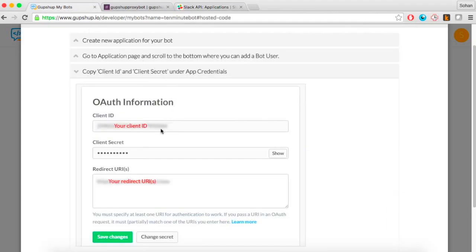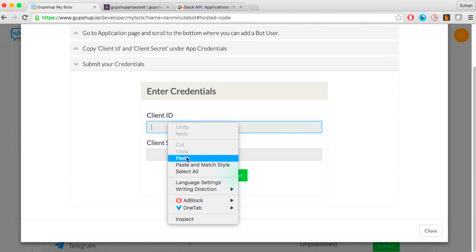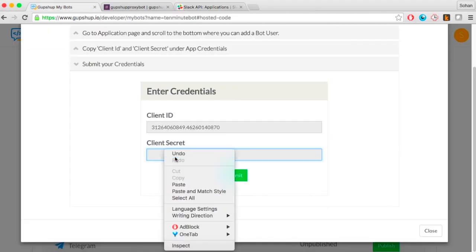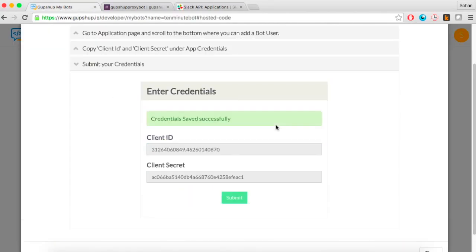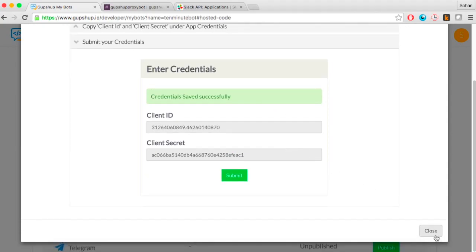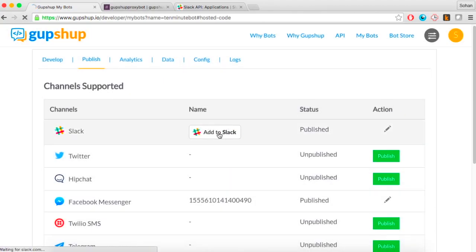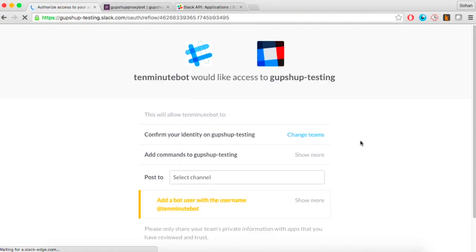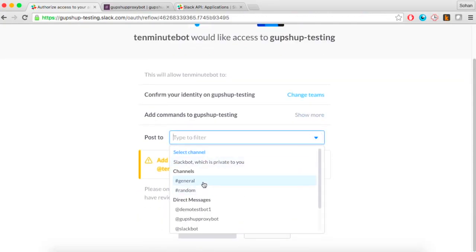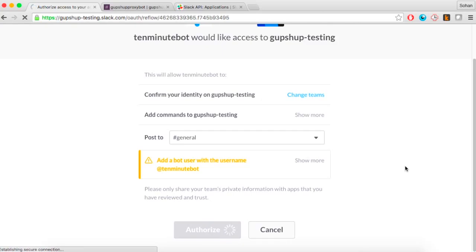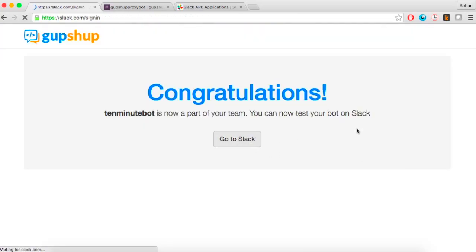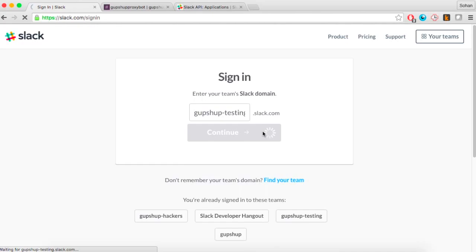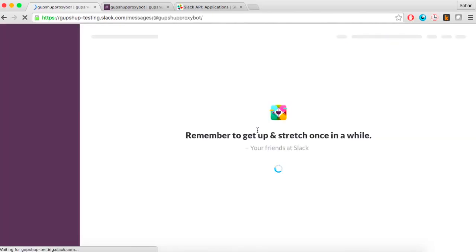Then hit Submit. This generates an 'Add to Slack' button which will add the bot to your Slack instance. Your bot is now live on your Slack instance.